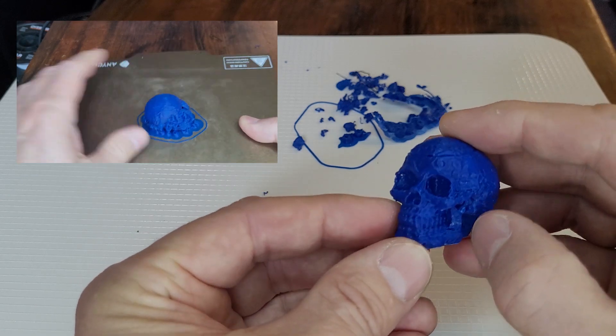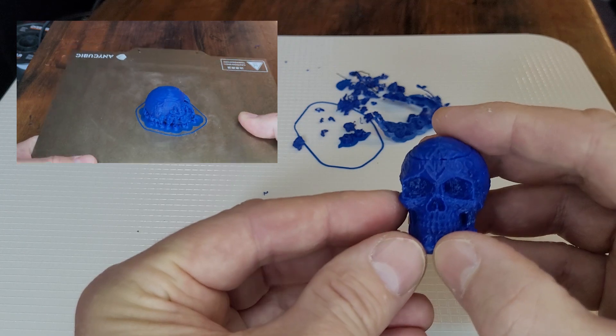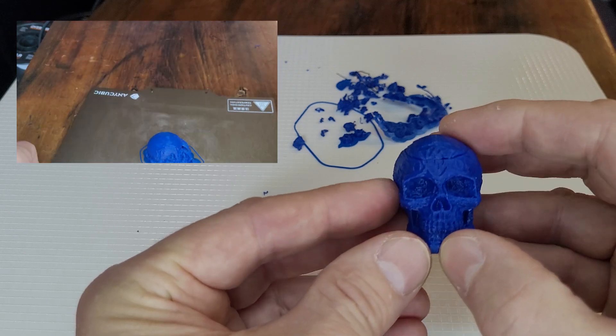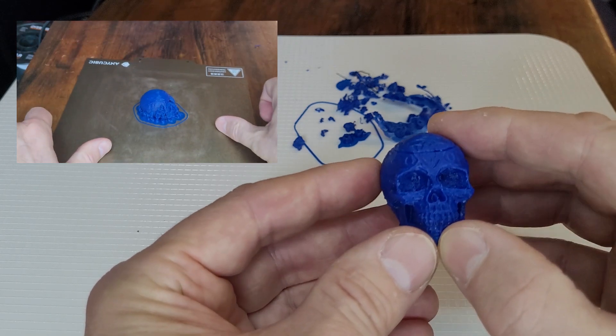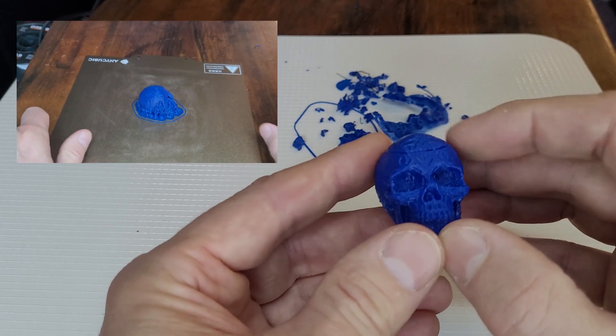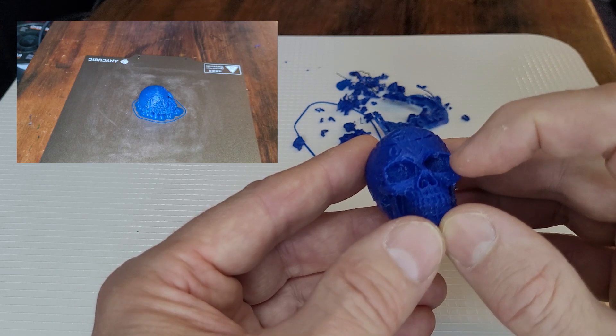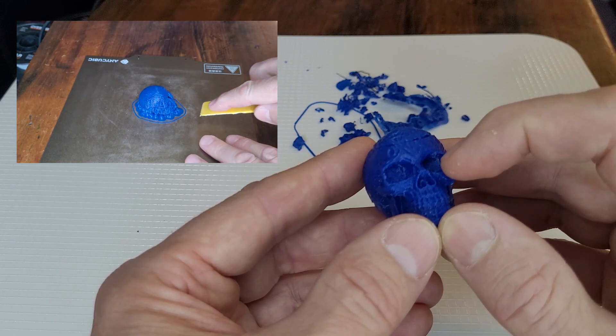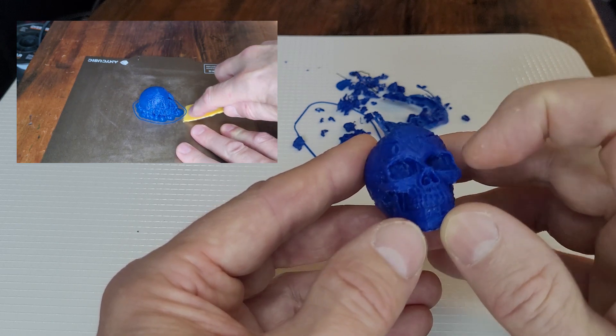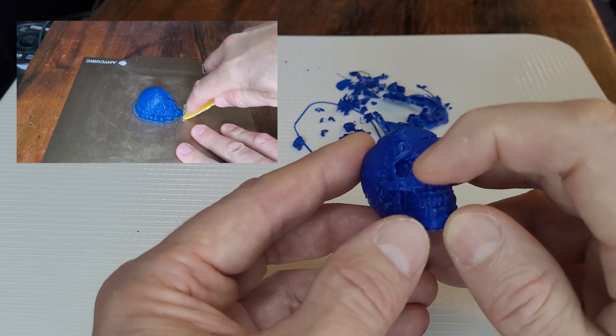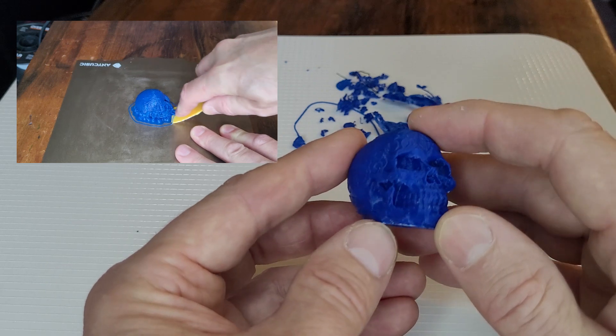The supports were the easiest I've ever removed, ever. The organic supports went right up inside the eyes and inside the nose. Really easy to remove. The detail is great.